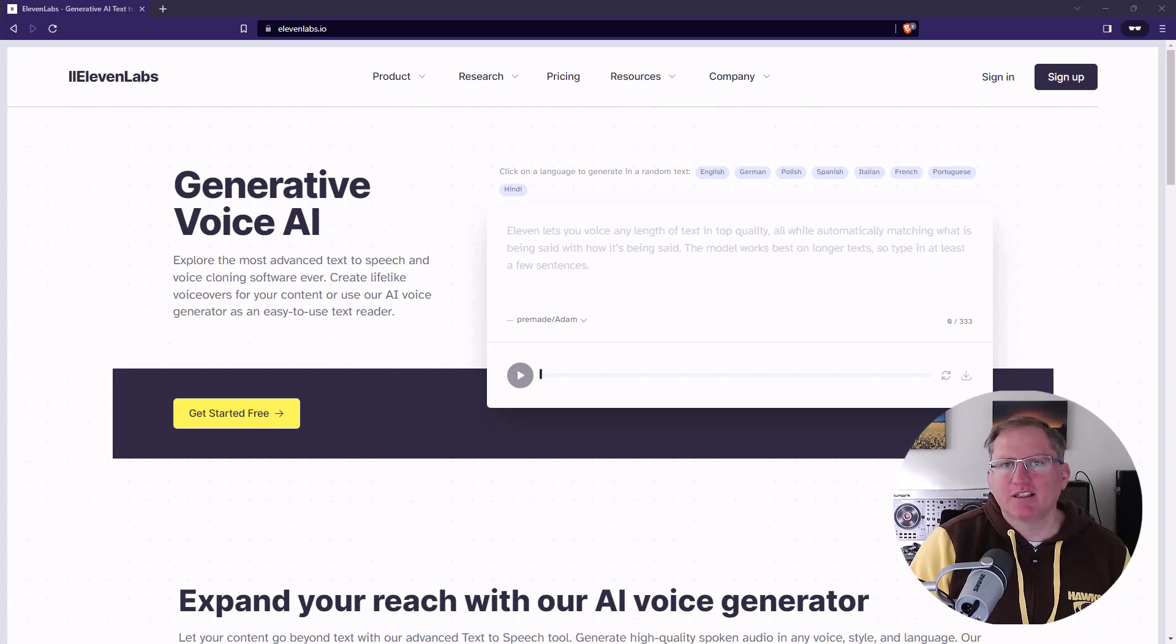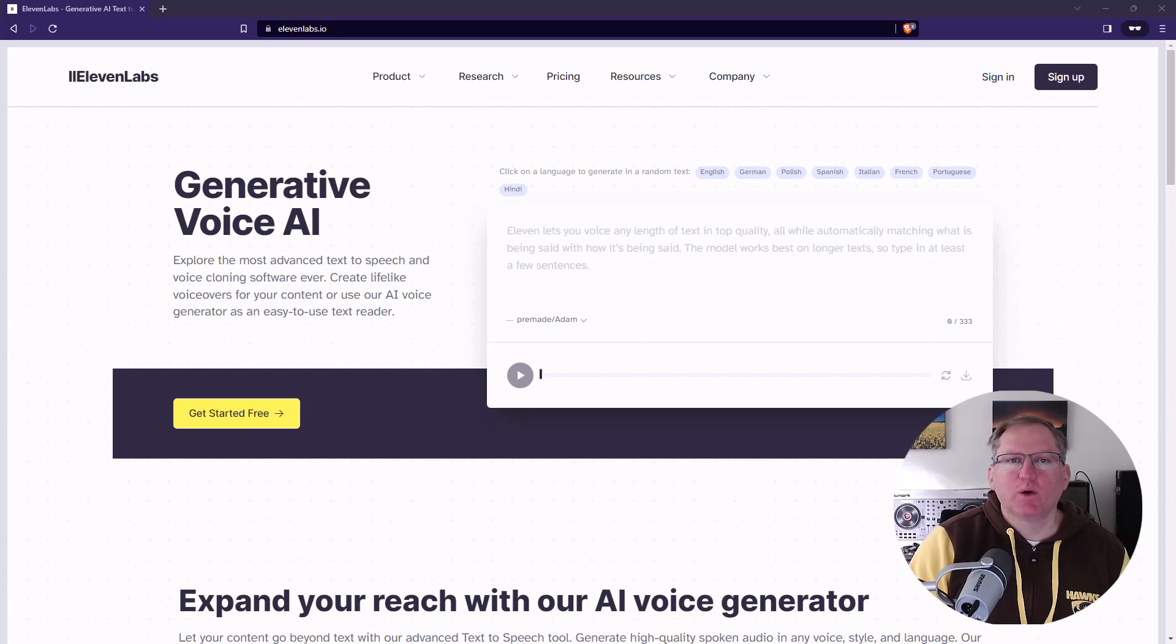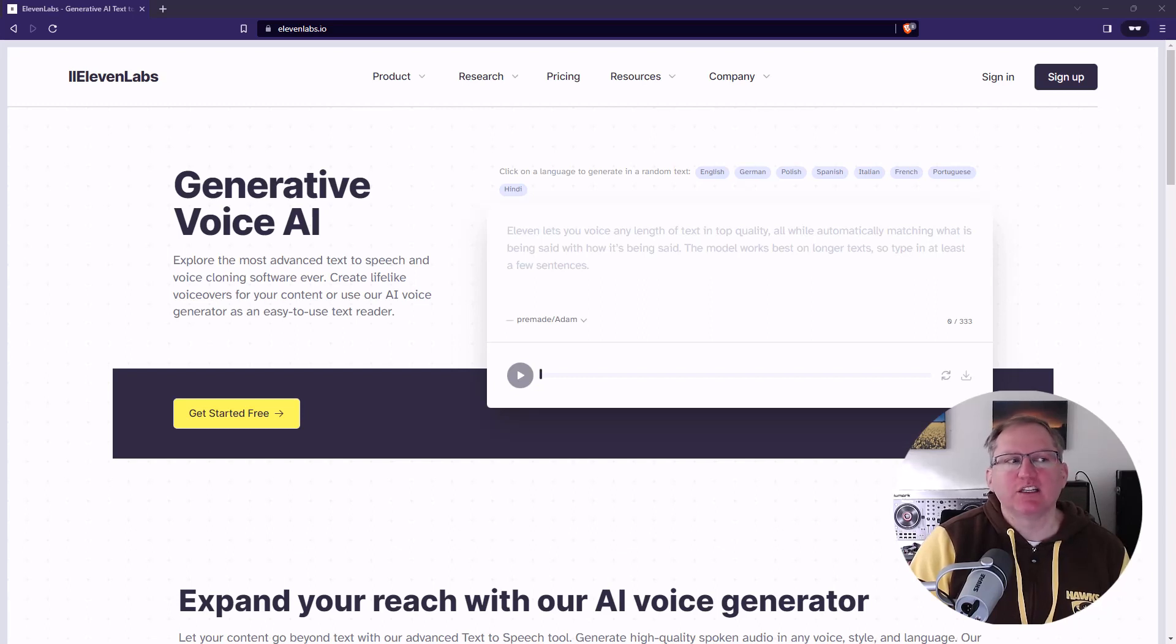Hi friends, welcome back to the channel. Today we are looking at another AI tool. This one is called Eleven Labs and it is text-to-speech.